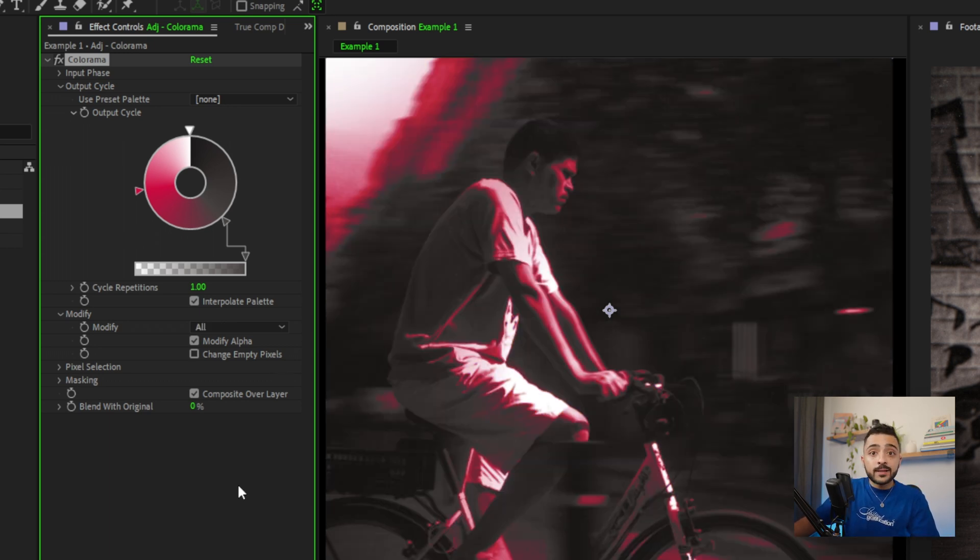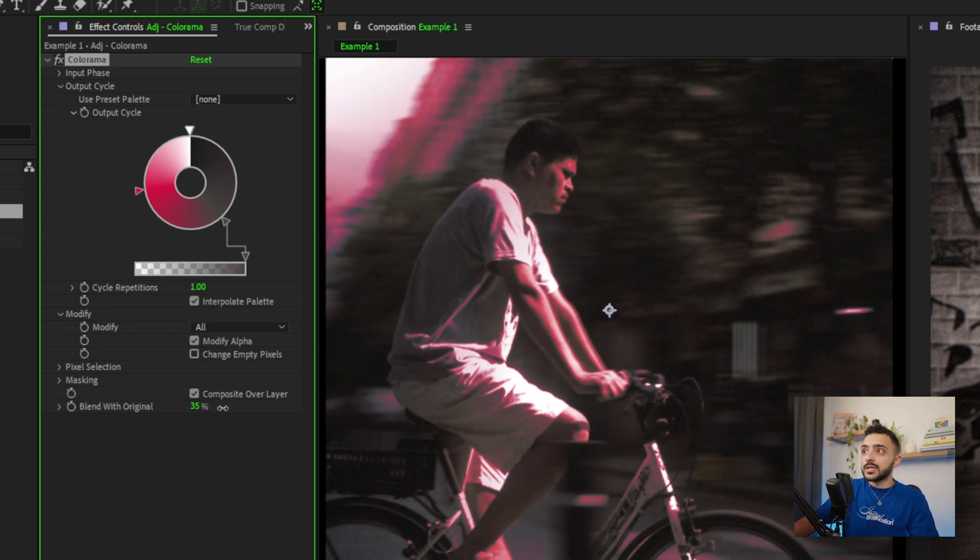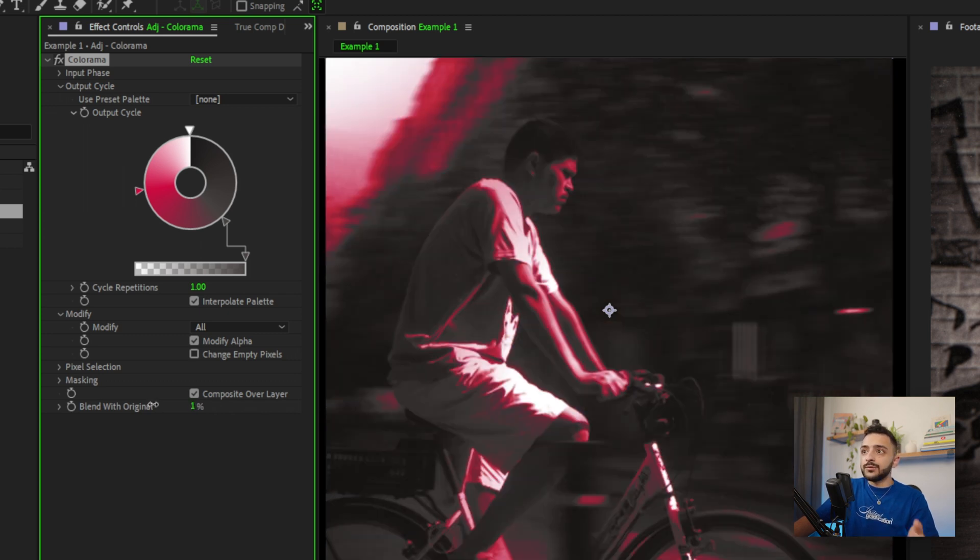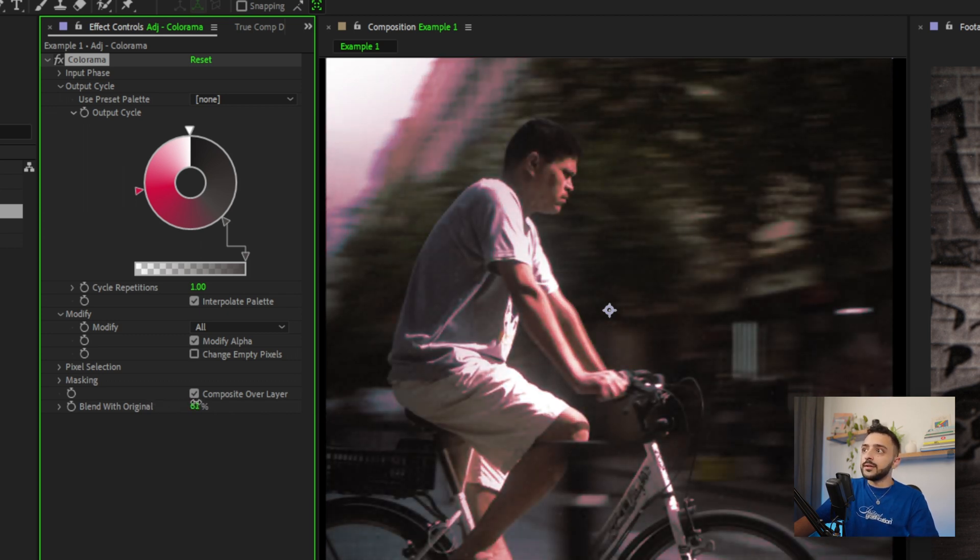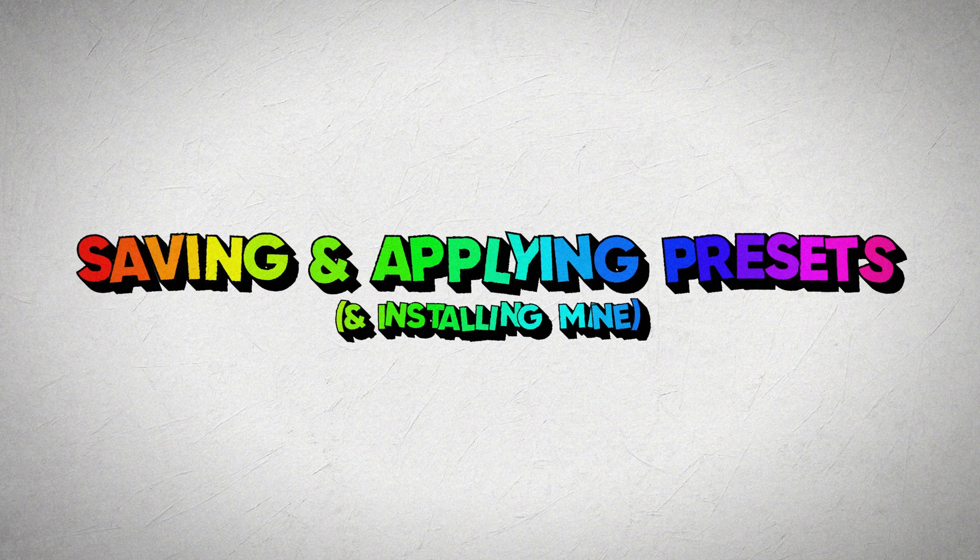And then finally, the most straightforward one is the blend with original here, which just kind of dictates the strength of it. So at 100% blend with original, it's just the original. At zero, it's full strength, and you can kind of just tweak the amount. So if you want to half blend, you can set it to 50%. And now we have half the original color, half the gradient.